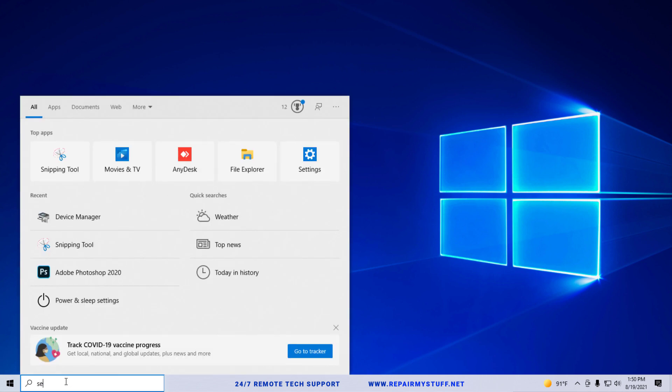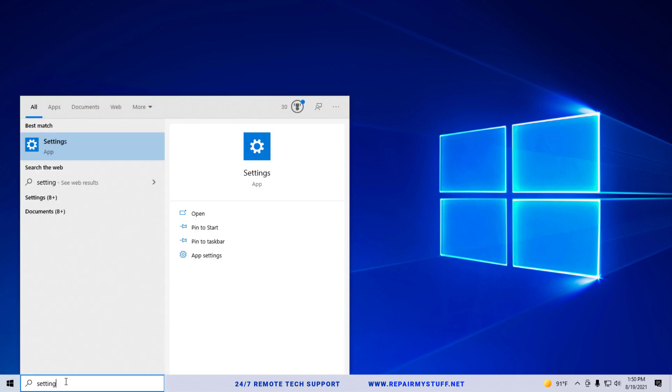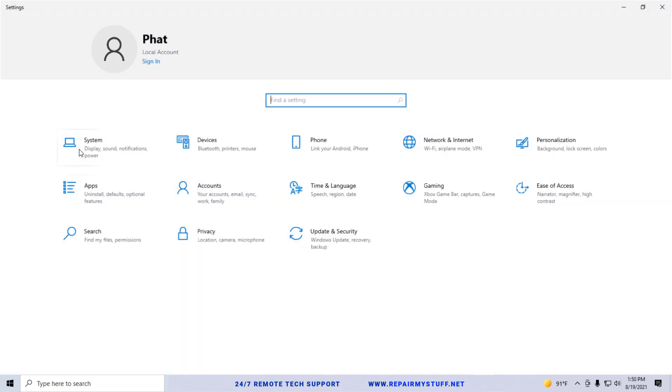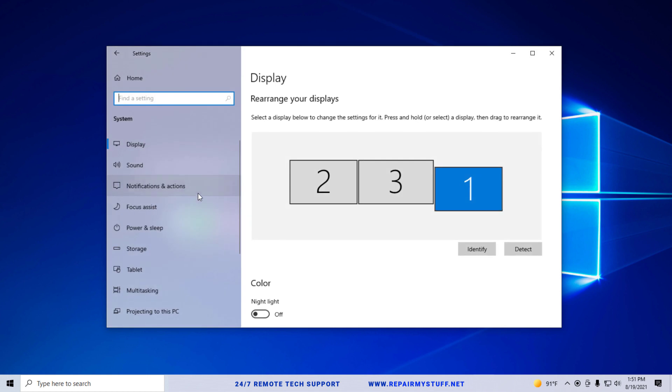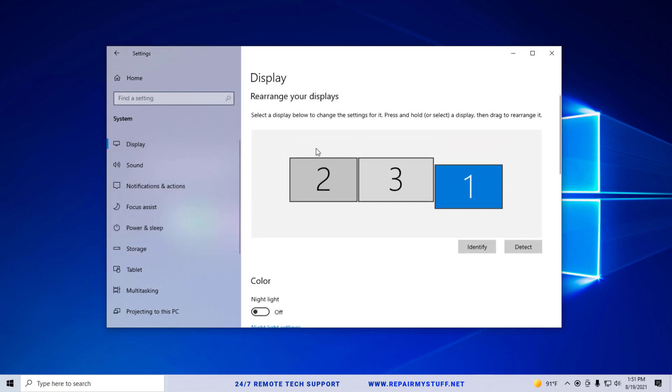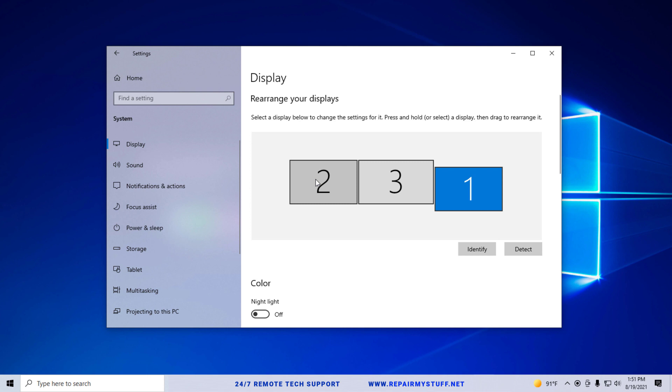We're going to start off by going to the start menu, typing in settings, and opening up that window. From there, you want to go into system, then right here you want to go to display.